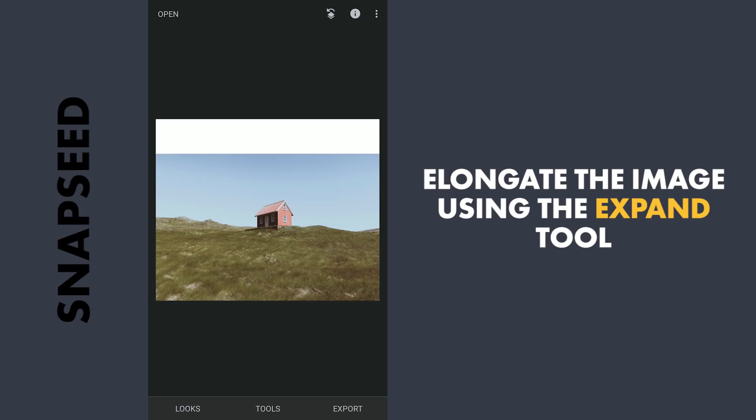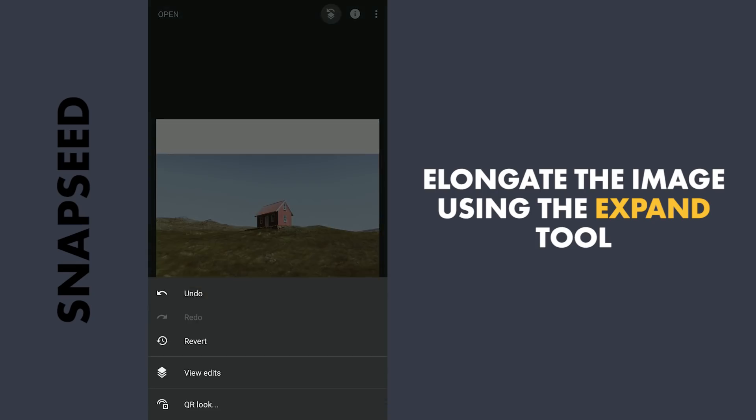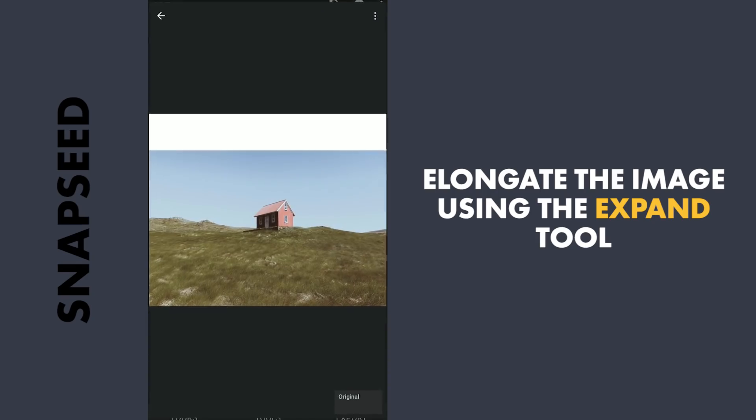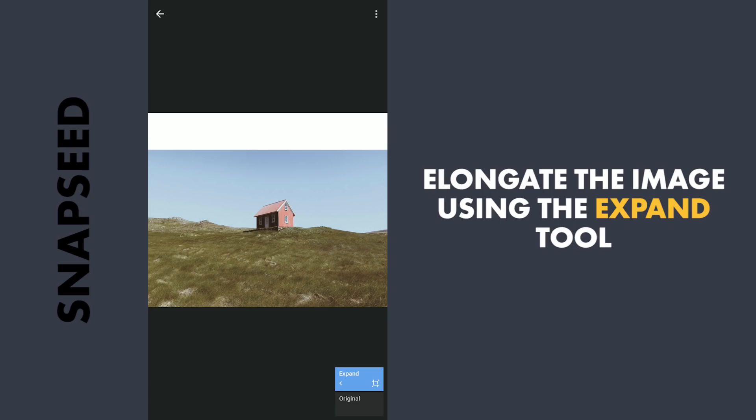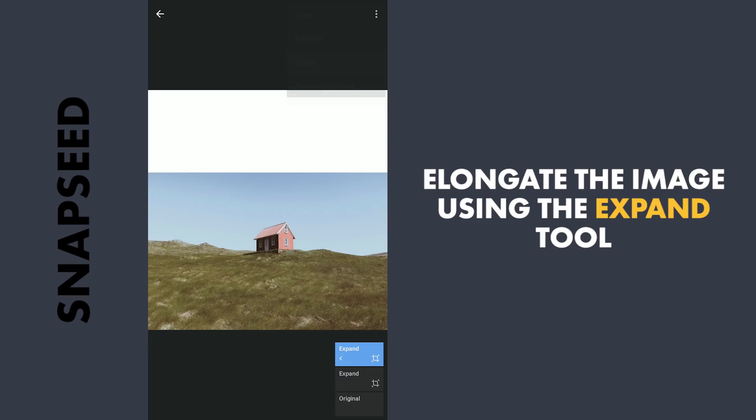So to make it easier to expand further, tapping on the Stacks icon, View edits. Here in the three dot menu, I'm gonna select copy which basically copies all the edits we've done so far. As the only edit done is expand, I'm gonna insert it again which expands the image further. Couple more of the same.